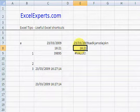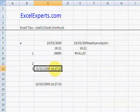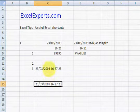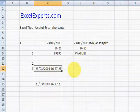F9: recalc all cells whose dependent cells have changed, or the cells that are volatile. In this case, Now function is recalculated. Shift F9: only recalculate the current worksheet.